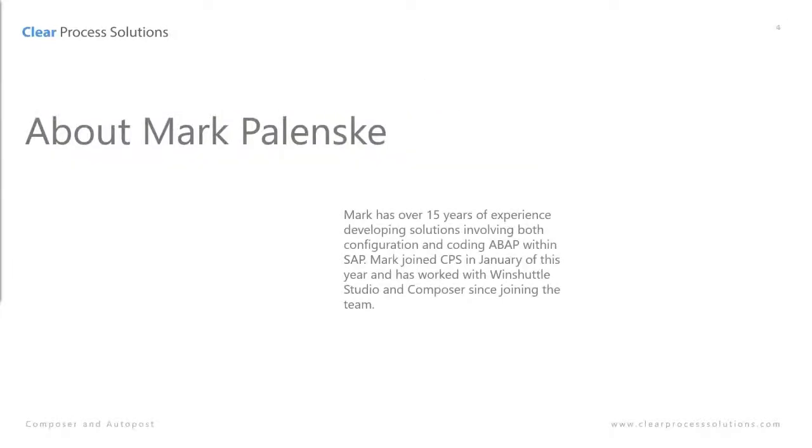My name is Mark Blensky. I have worked with SAP for about 15 years. Primarily I've done the configuration and the ABAP coding within SAP and I joined CPS the beginning of this year working with WinShuttle Studio and Composer and a couple other tools and just really enjoy it.